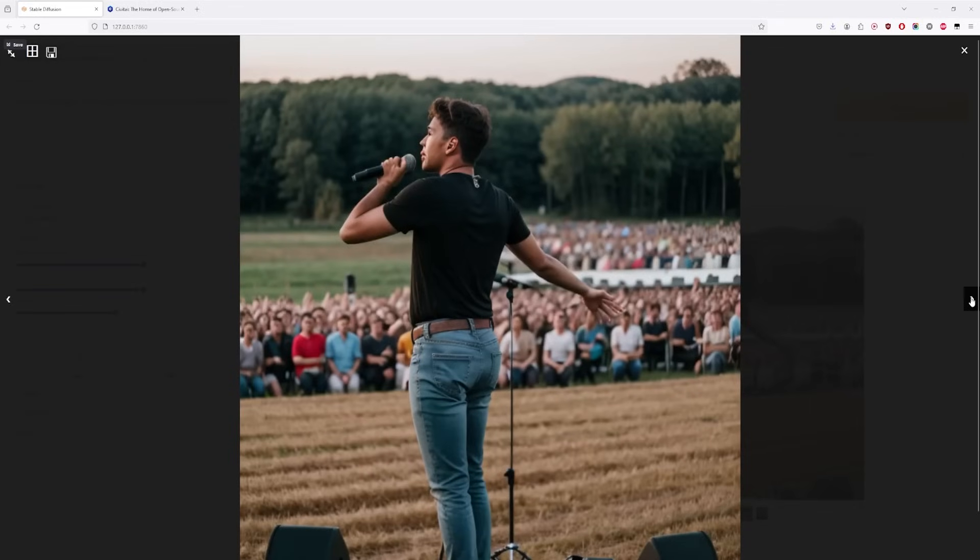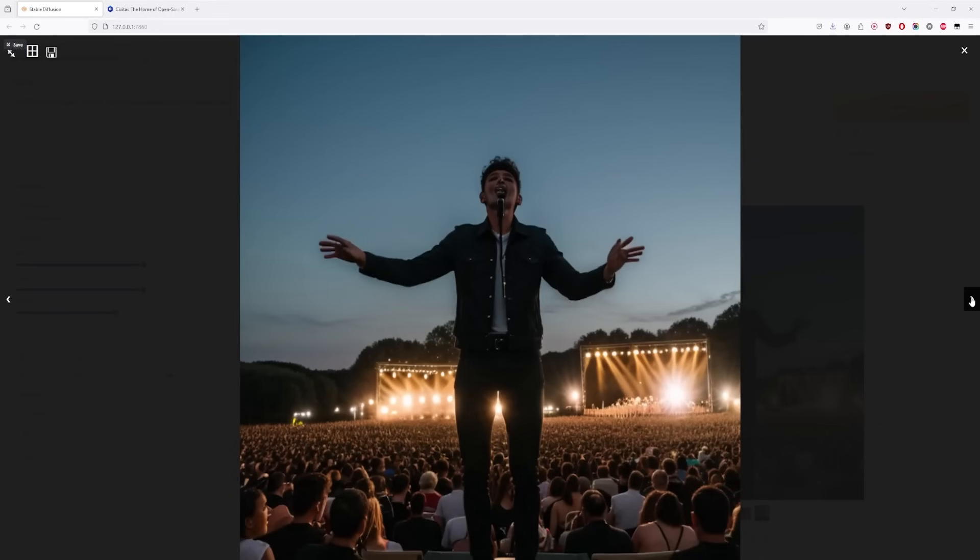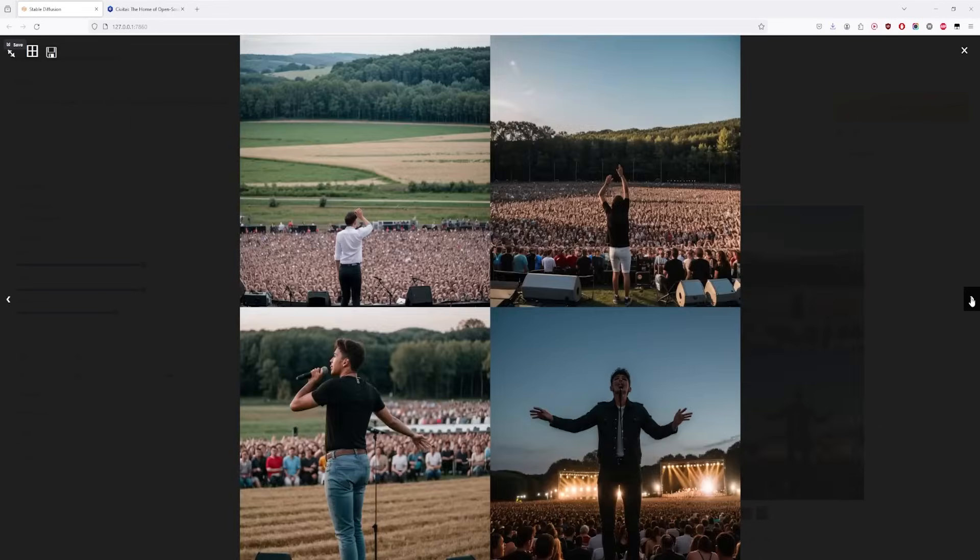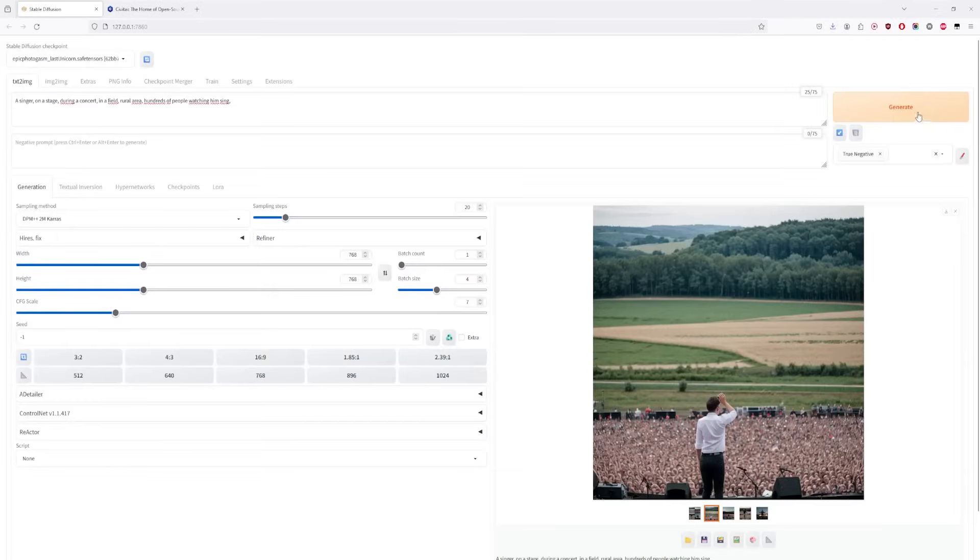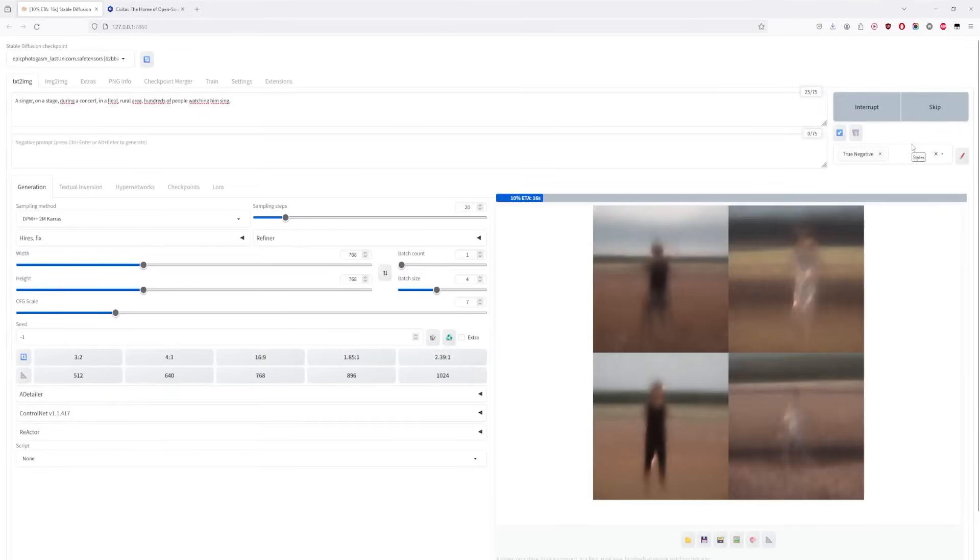Interesting! A singer here, but people are seated. This one is from the back. And here, it's more like a politician than a singer. Let's regenerate. We've got to be patient, we'll find what we're looking for.